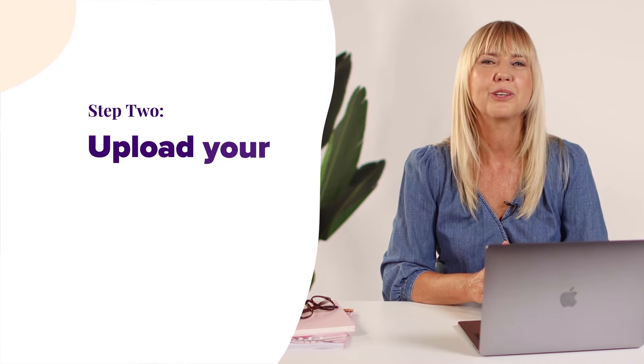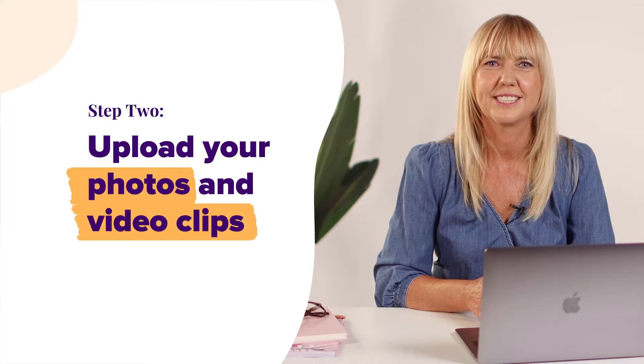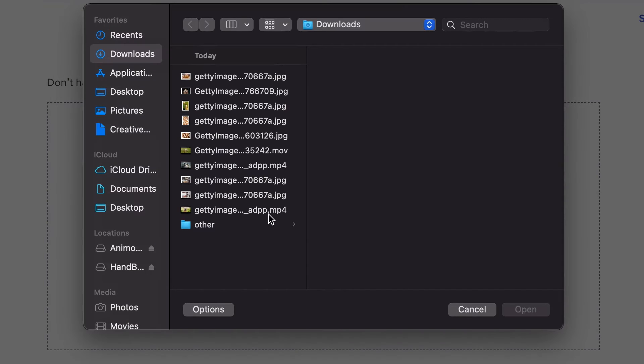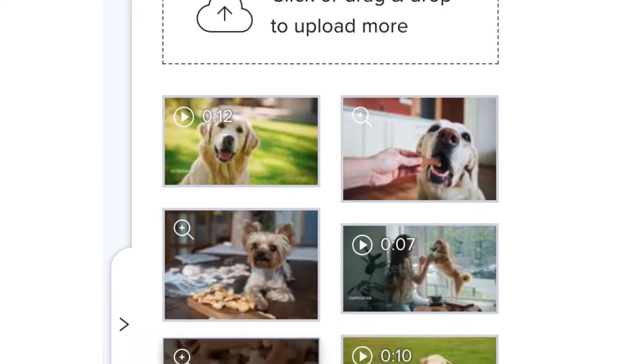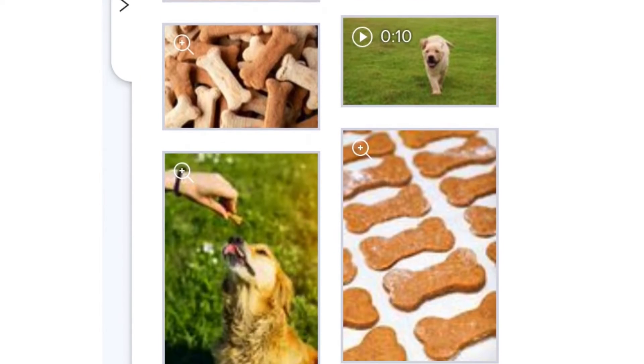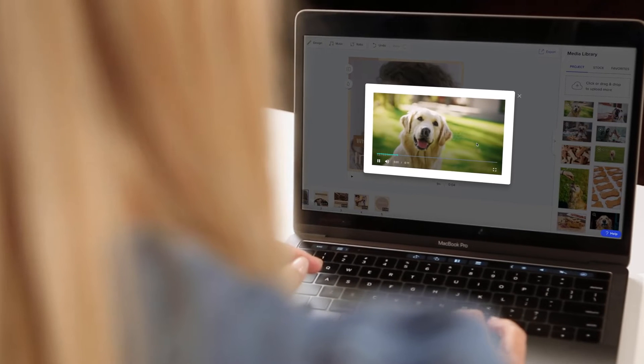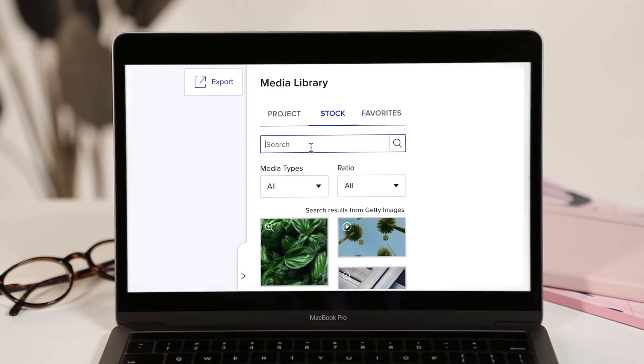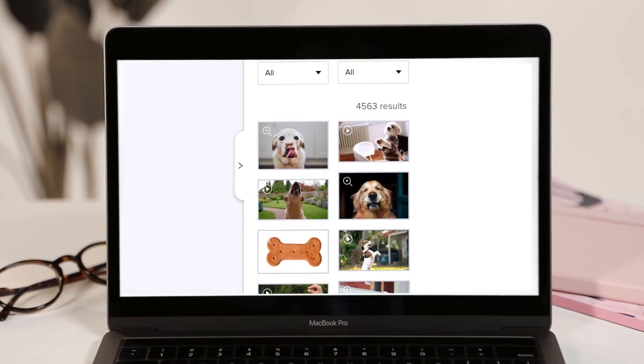Step two, upload your photos and video clips. If you don't have all the images you think you're going to need, check out our Getty Images stock library.